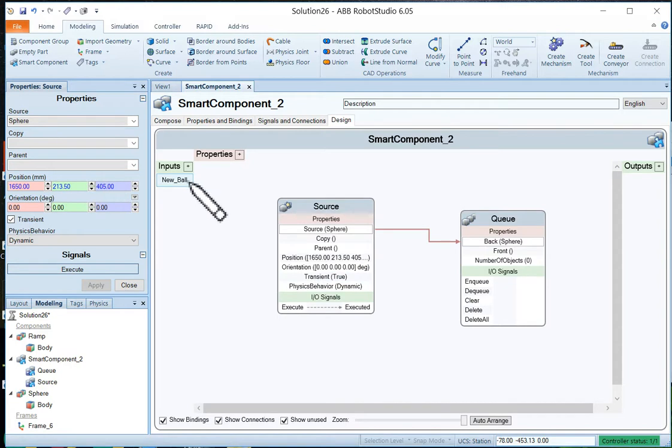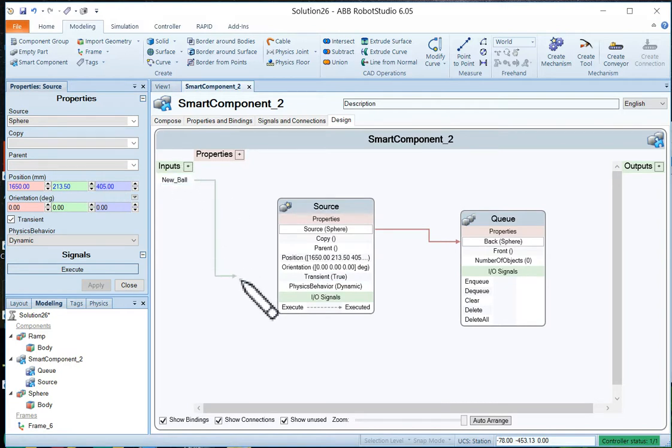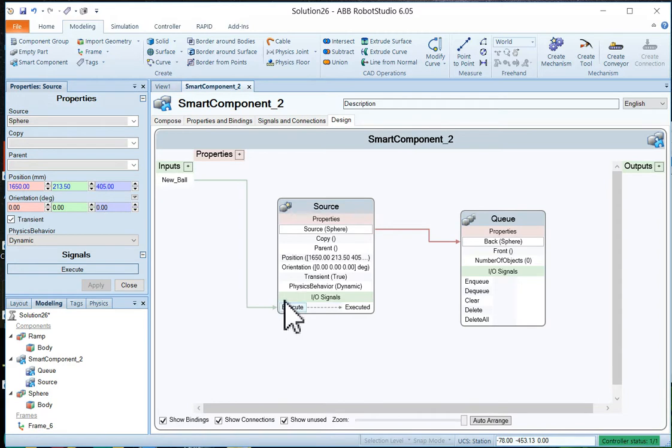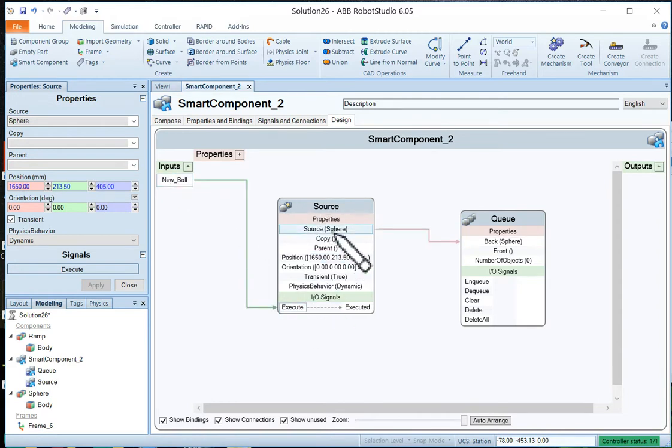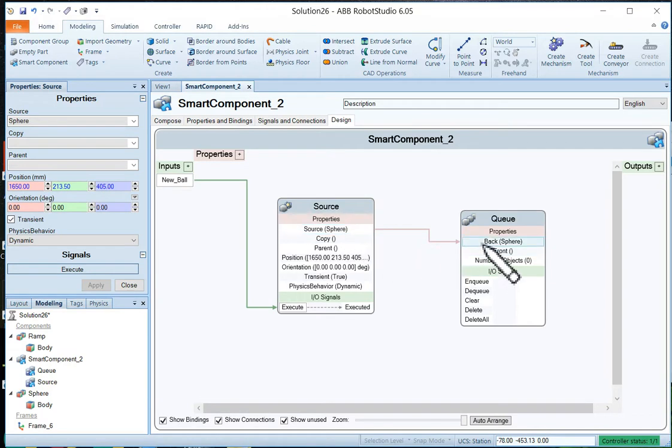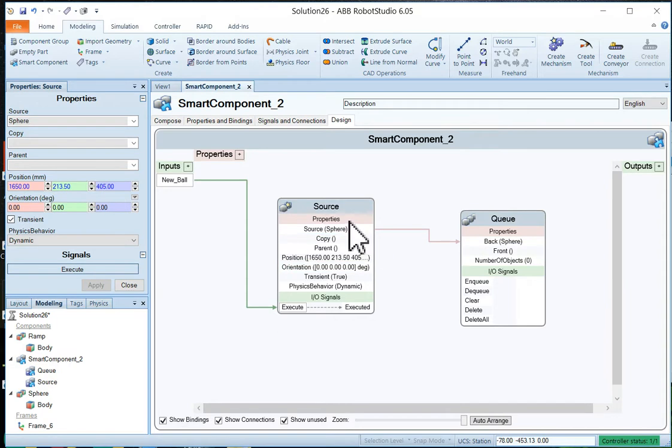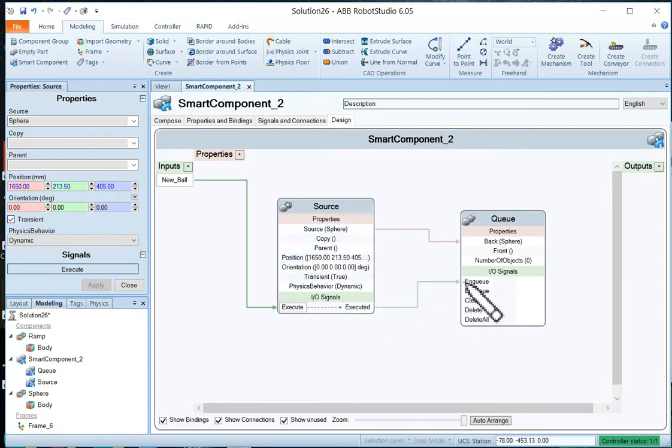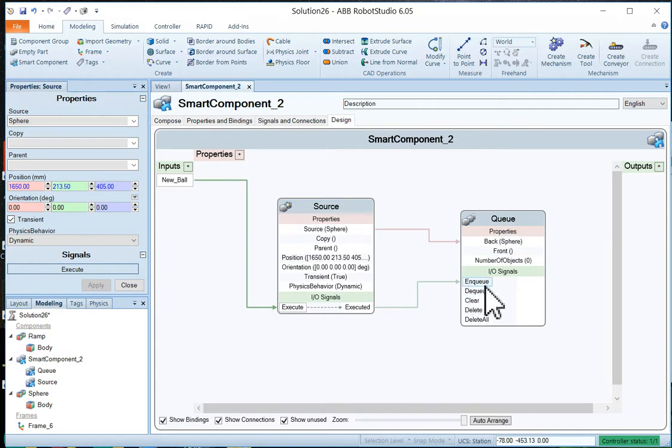And we're going to take this input signal and we're going to drive it into the execute of our source. So every time we say new ball the source will be executed. It'll create a sphere. And that'll go on to our queue and hopefully roll down.